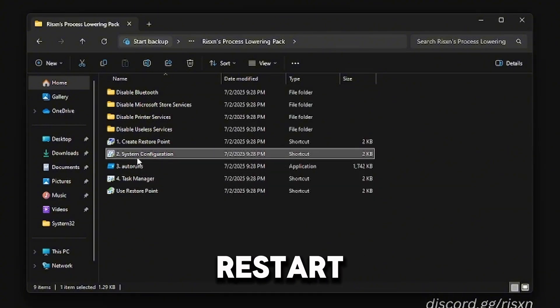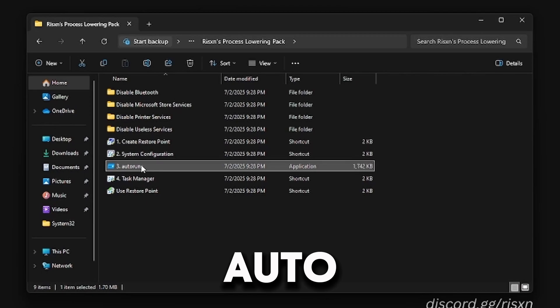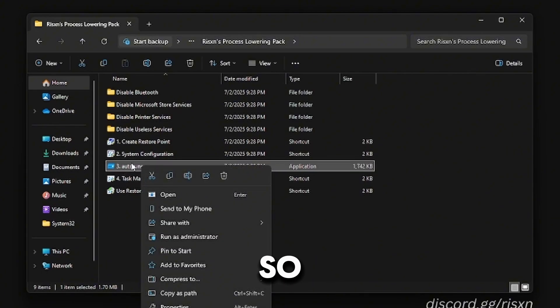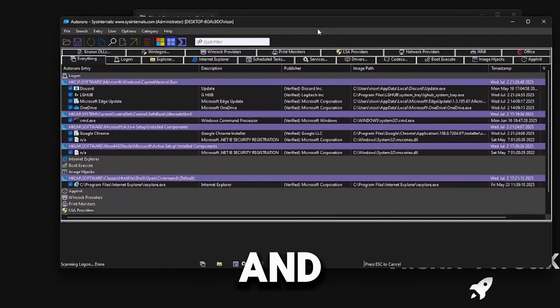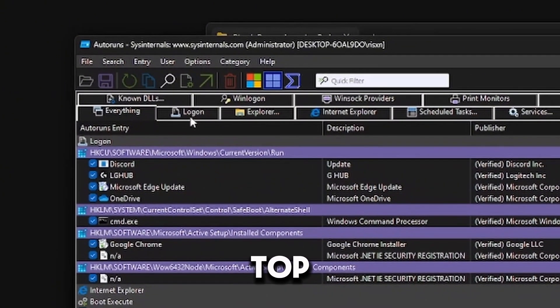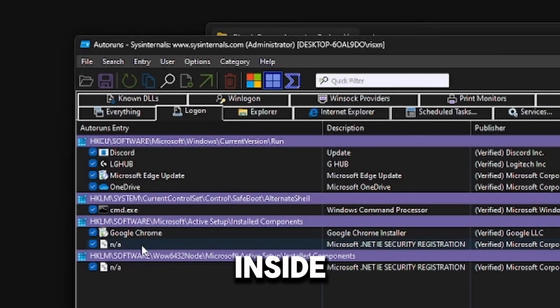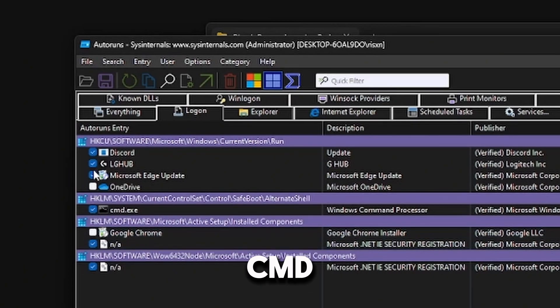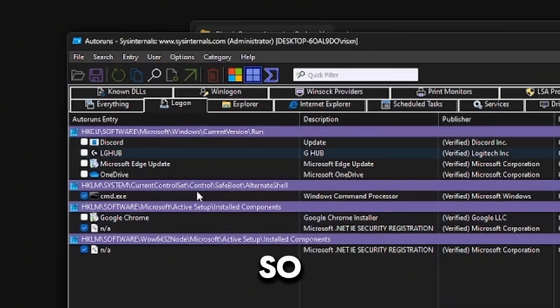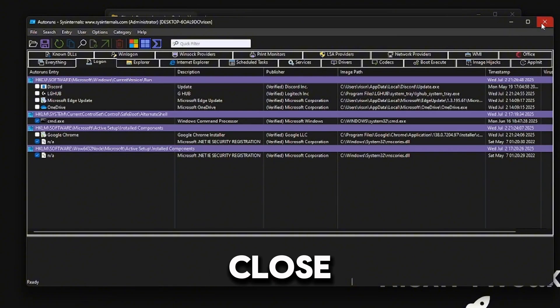Then we're going to hop into AutoRuns. Left-click and then click Run as Administrator and hit Yes. Click Agree and then at the top, click where it says Logon. Inside of here, uncheck everything besides CMD and the NA files, just like this. Then you can close out of this.